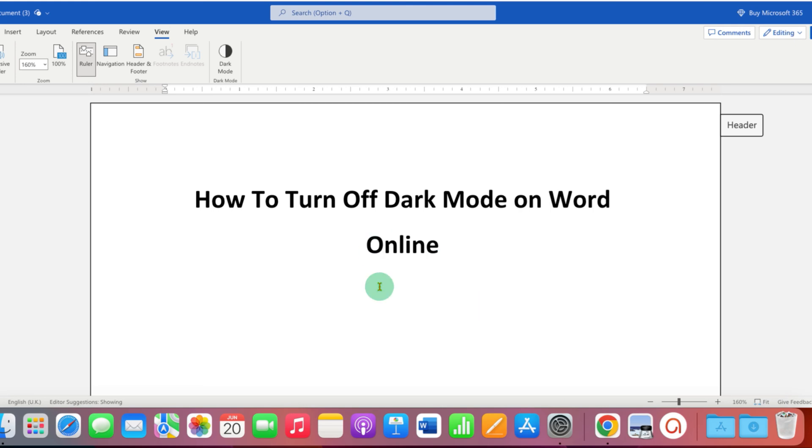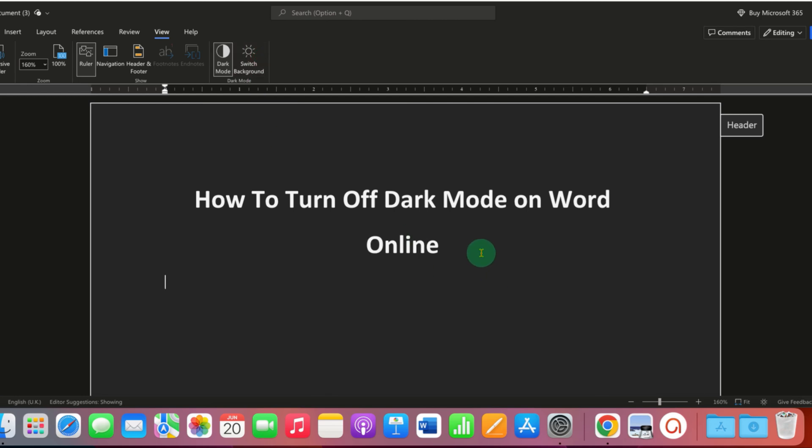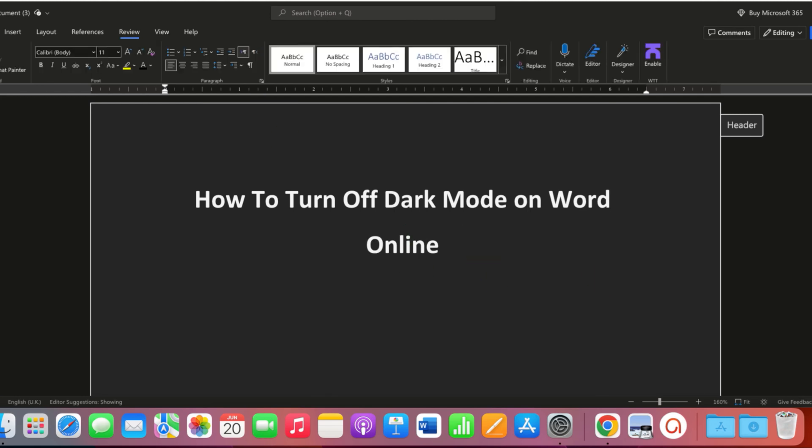If you want to re-enable the dark mode, you just click on the dark mode and this will enable the dark mode and then click on switch background to make it completely black.